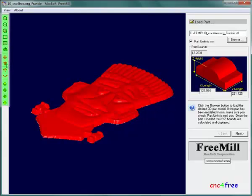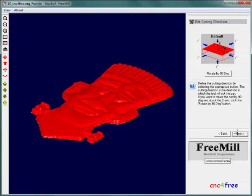View adjustment controls are available if required. Next advance is to cut direction options.